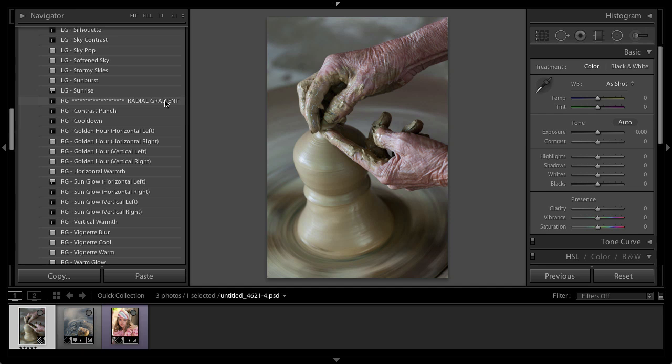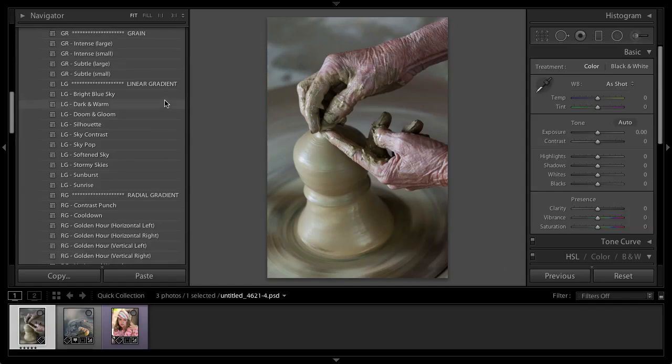If you're using Photoshop, then you don't have any of the gradient presets at all, so that's going to knock those down just a few. The gradient presets won't save inside of the Photoshop Adobe Camera Raw presets, so that's why they're not included there.